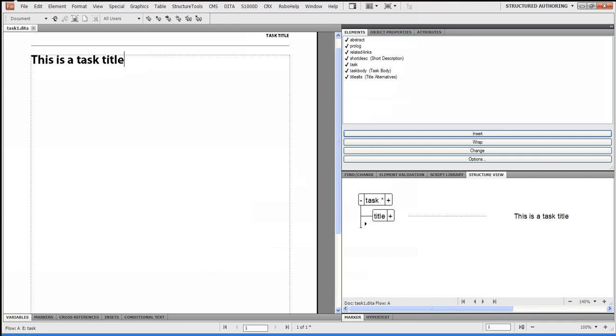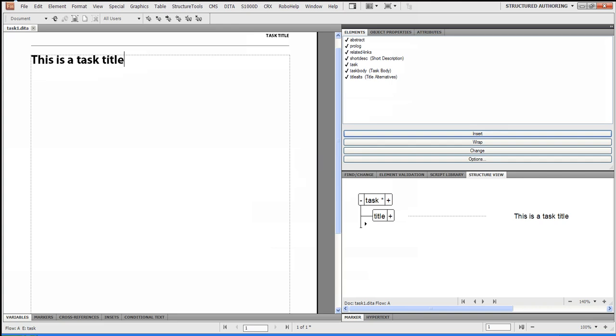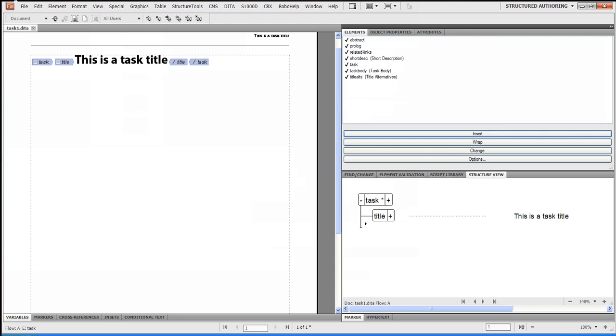So you'll see the structure here, but you have a couple of choices. I could actually go to View, View Boundaries Tags. So if you're the type who likes to see the XML tags, not a problem. We can do that for you.